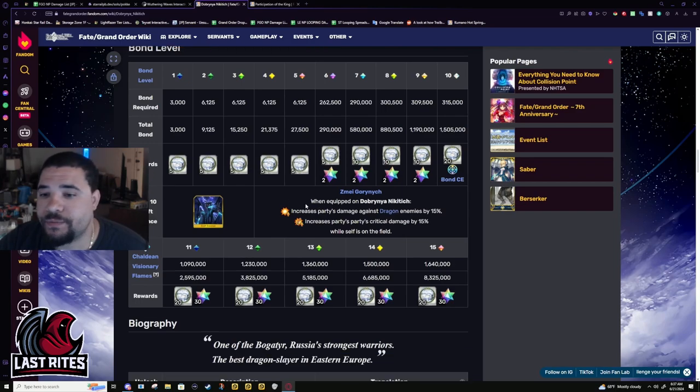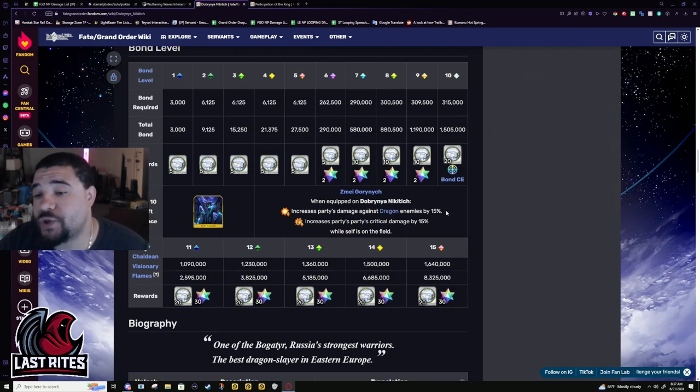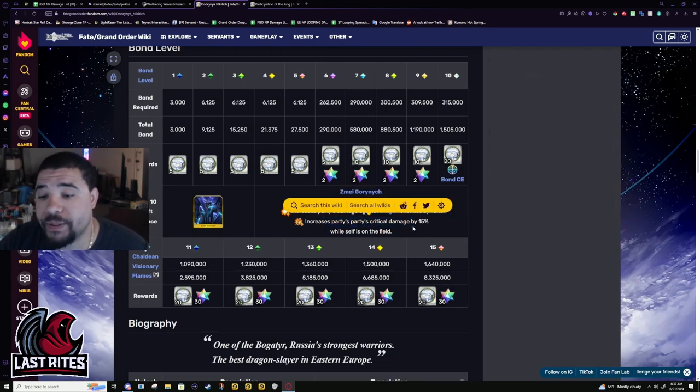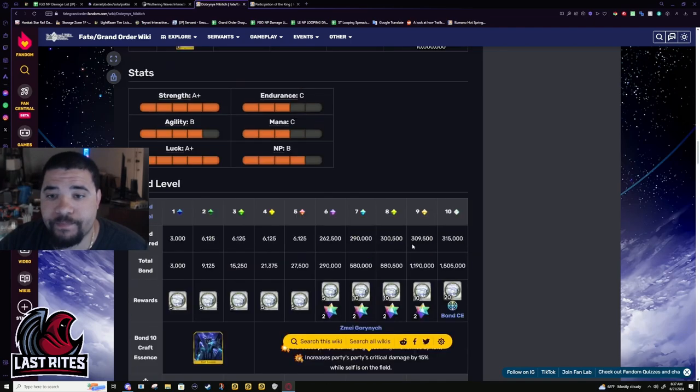Bond CE: more power mod against dragon and crit damage for the party while she's on the field.